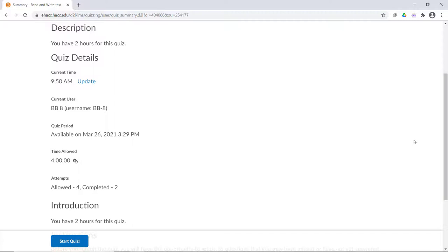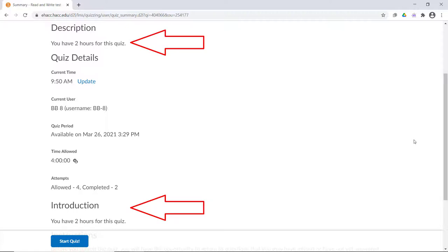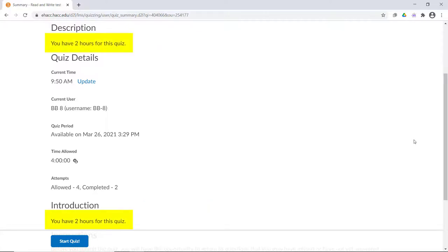However, there's one important thing to note here. If you place text in the description or introduction, all students will see that before they begin the quiz. If you state how long they are allowed on the quiz, as I did here, that may confuse students who have accommodations. If they see that you've written they're allowed 2 hours, they may not even notice the 4 hours showing under Time Allowed.